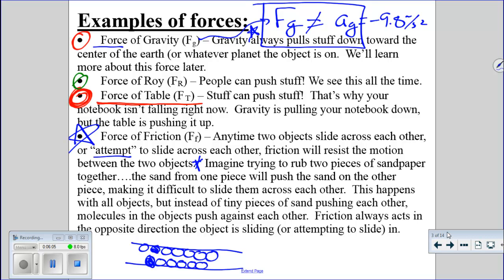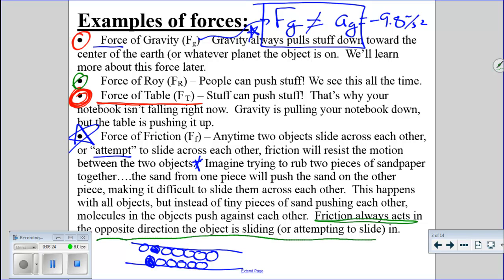The big thing you need to know is that friction resists motion and always acts in the opposite direction that the object is sliding in, or attempting to slide in. If you try to slide your refrigerator but it doesn't slide, it's because there's too much friction between the refrigerator and the floor. If it is sliding, friction acts opposite to the direction of sliding. If it's not sliding but you're pushing or pulling it, friction acts opposite to the direction you're attempting to push or pull.